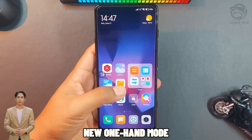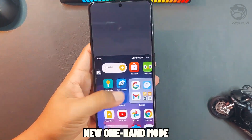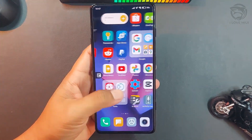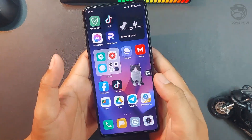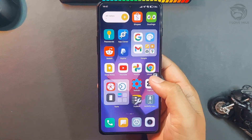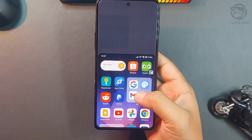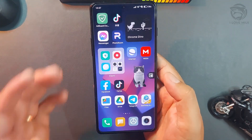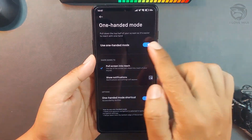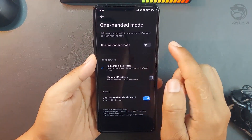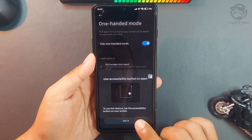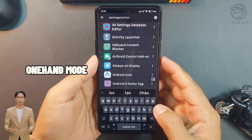New One Hand Mode. This feature enables easier one-handed use of your device.